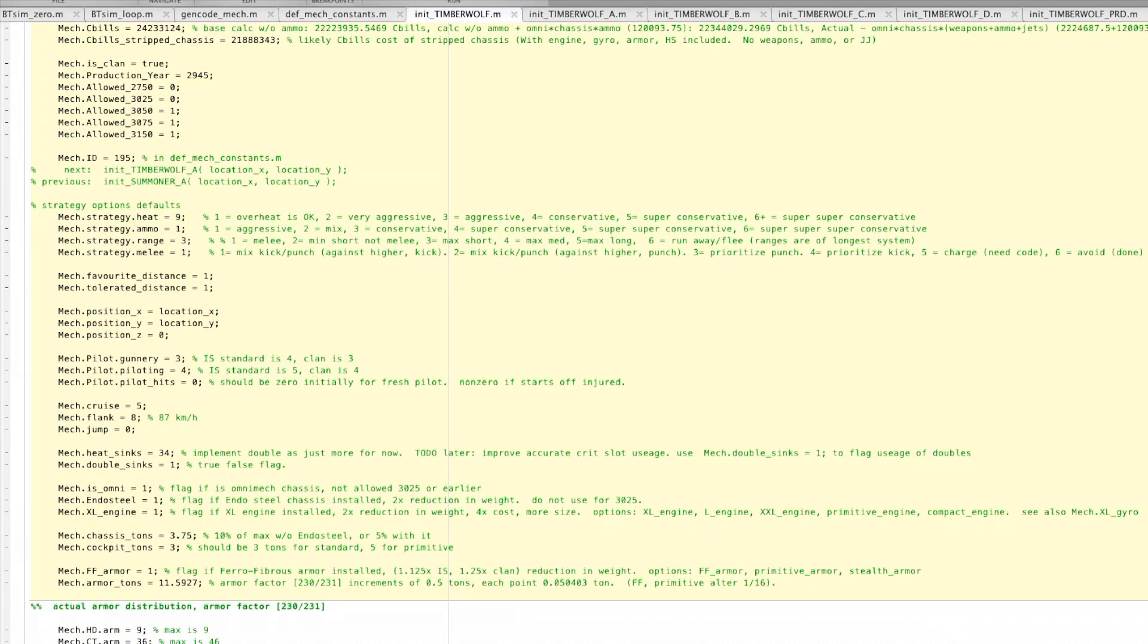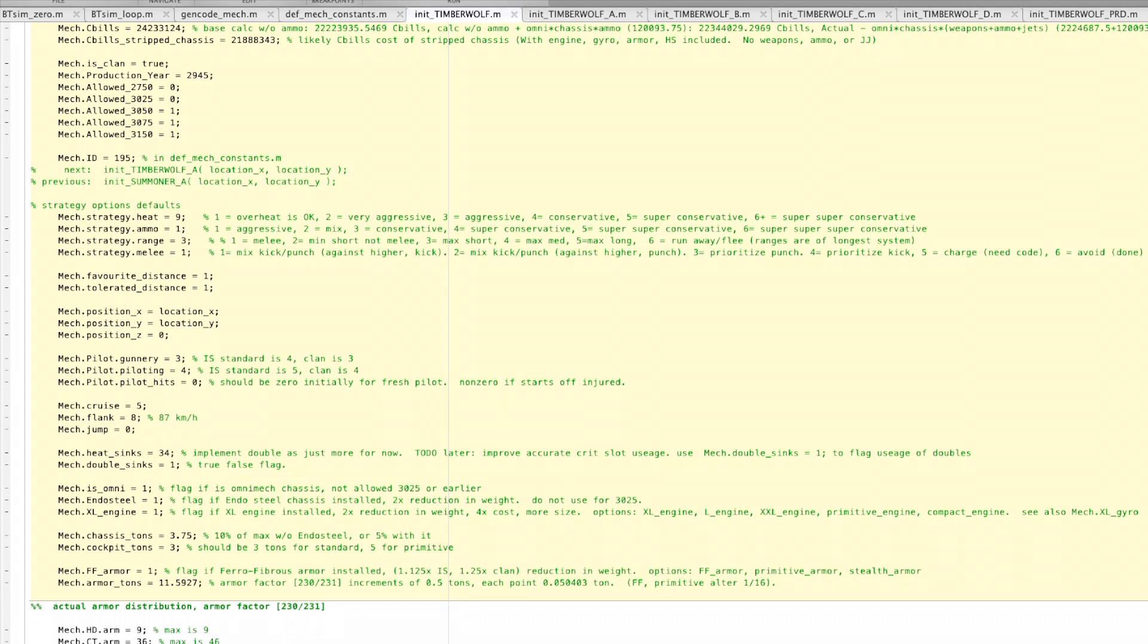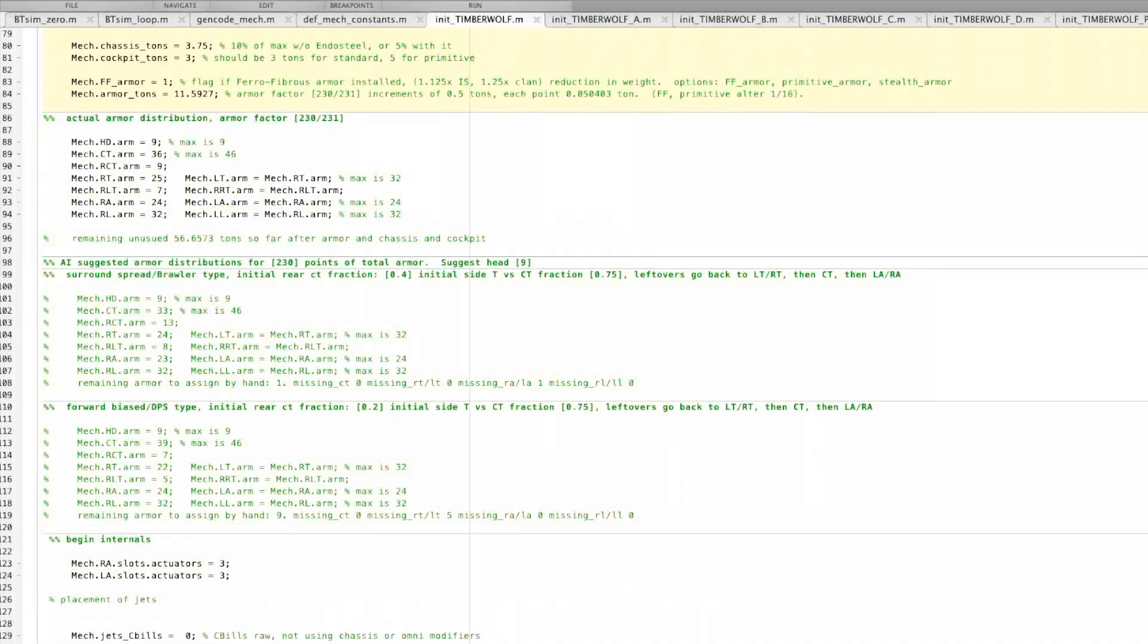The Timberwolf was made in 2945, but you can't use it for 3025 because it hasn't invaded yet. It's got a 5/8 move, 34 heat sink capability, which is basically doubles, so it's 34 total after the doubling.